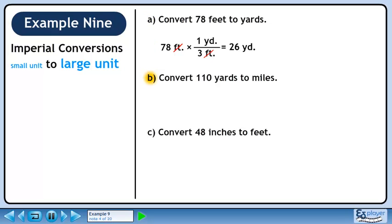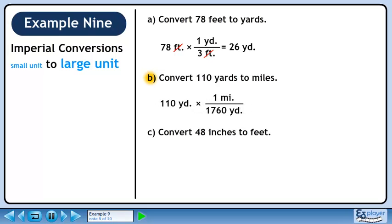In Part B, we'll convert 110 yards to miles. 1 mile is 1,760 yards.